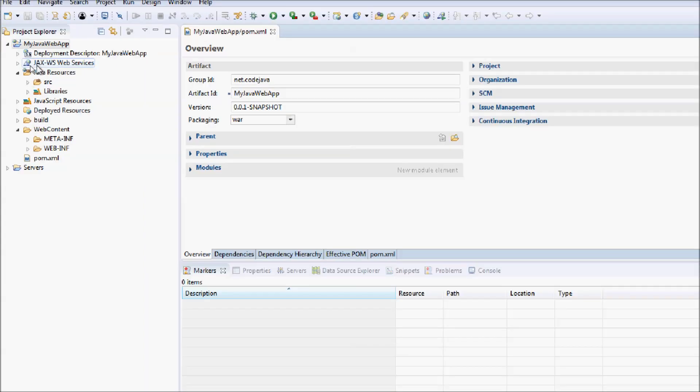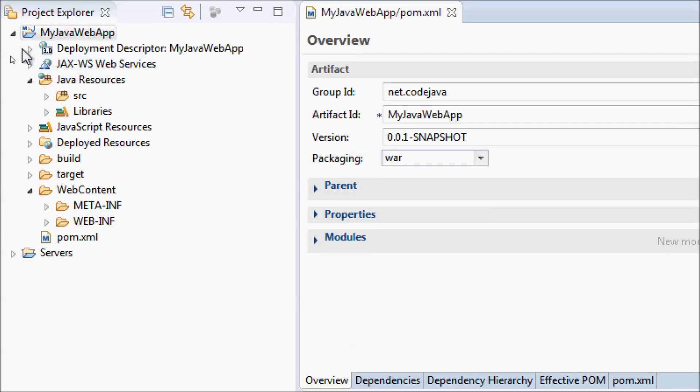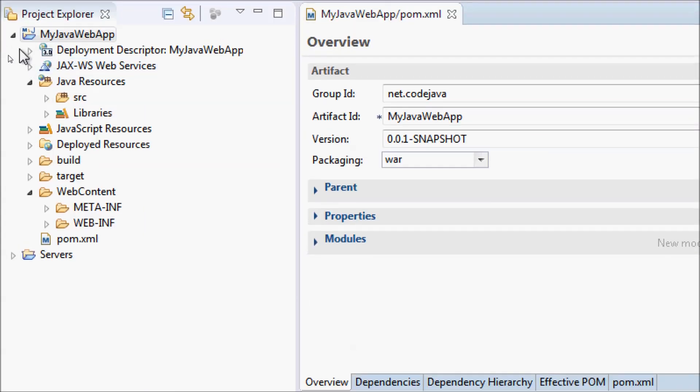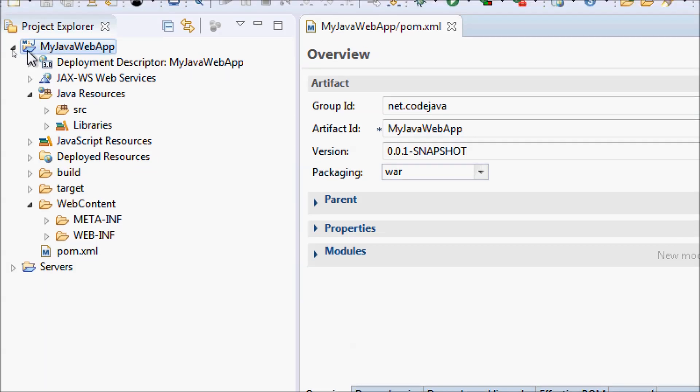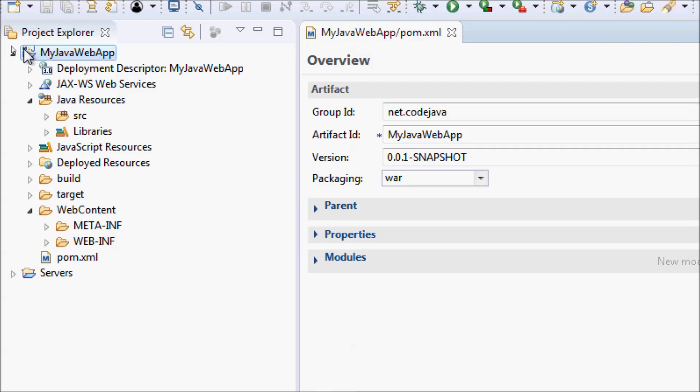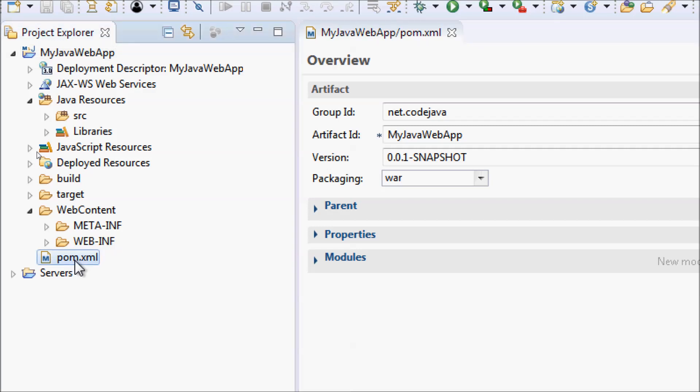You can see our project is converted to Maven project which supports Maven build. You can see the project icon has the M letter here, indicating this is a Maven project. Under the project root directory there's the Maven project object management file, or the pom.xml file here. Basically we configure dependencies for the project in this XML file.